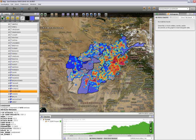Unlike Nangarhar, where increasing CERP projects correlated with a decrease in attacks, Kandahar saw an increase in both CERP projects and the number of attacks. This goes to show that it's not only the amount of projects or money you can put into the country — you need a dedicated person who is willing to help make change.